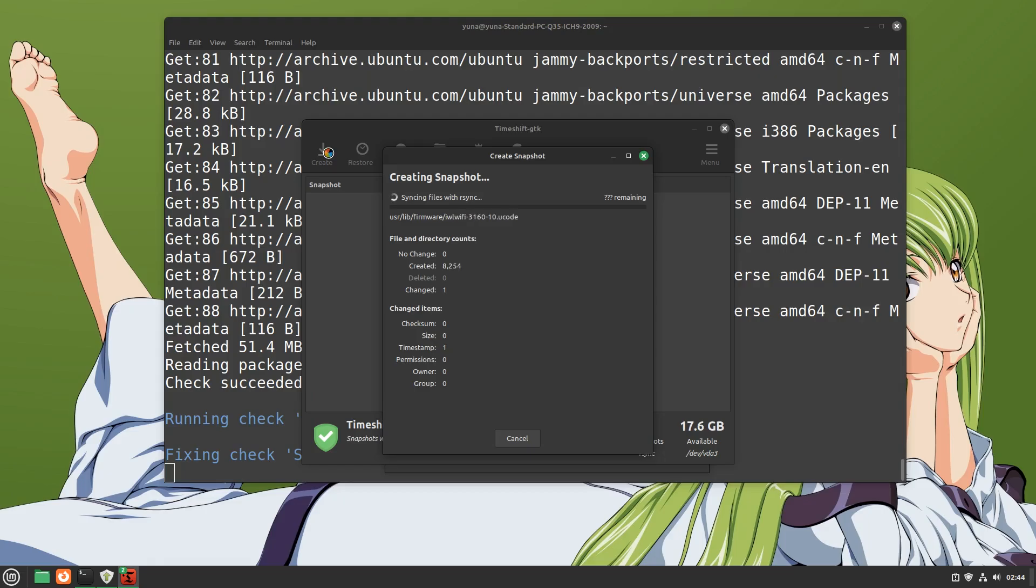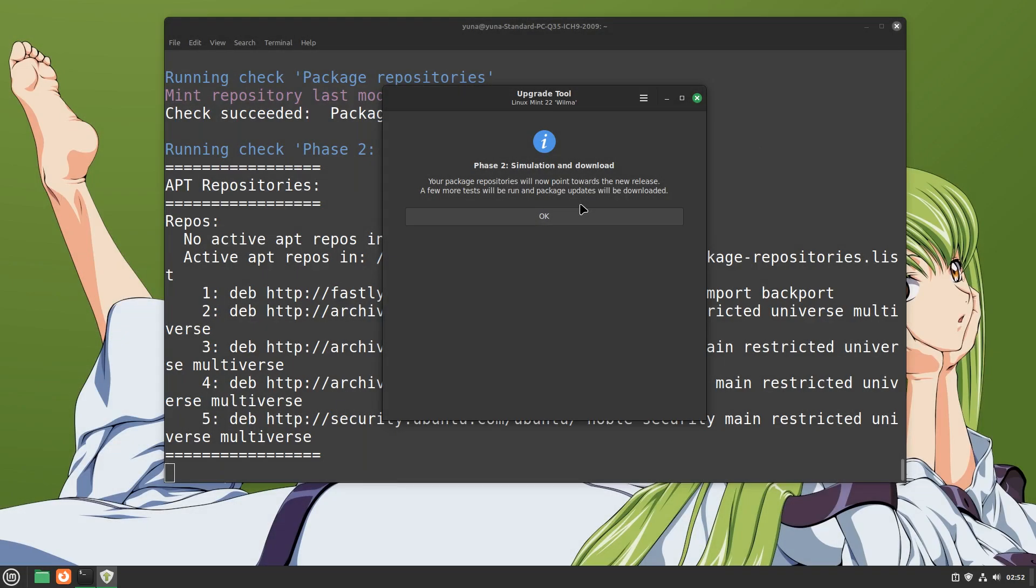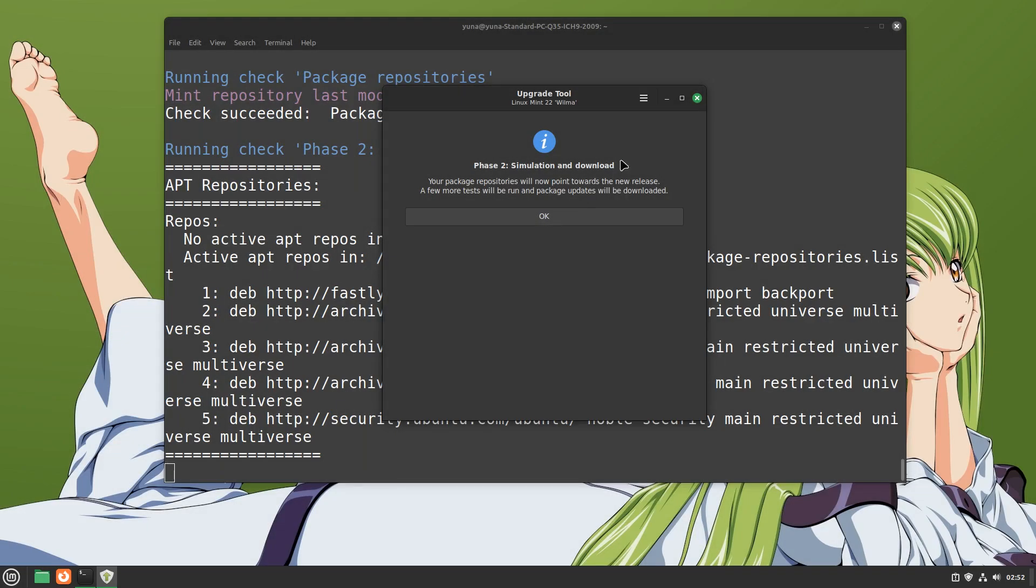After it's done, close out time shift and you will see the next phase. Phase two. Simply click OK.